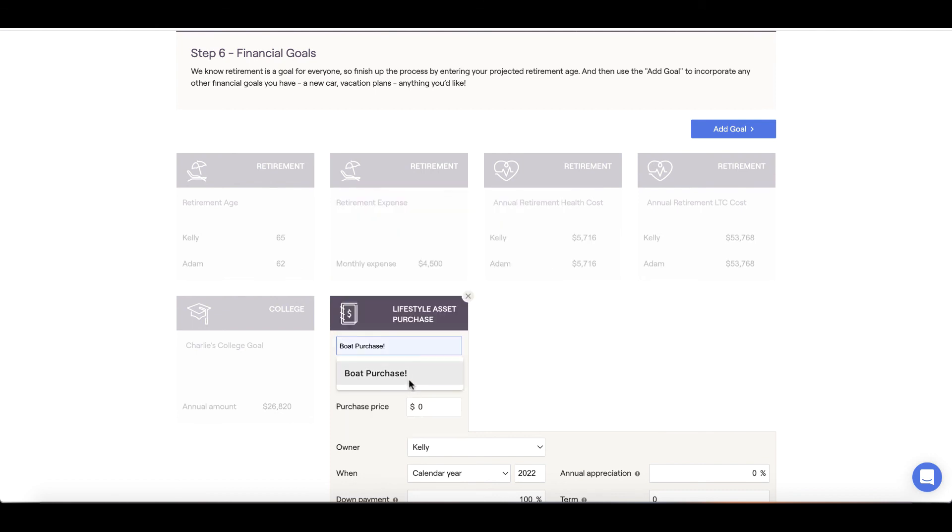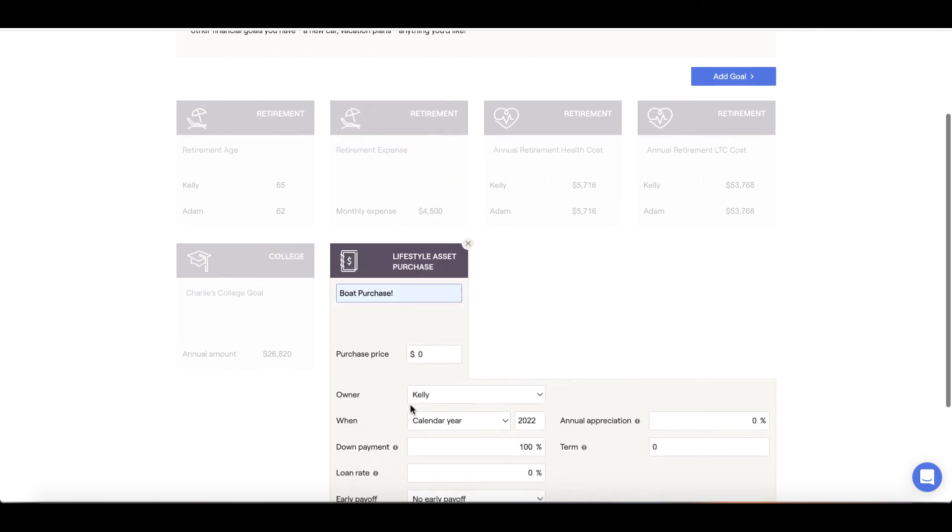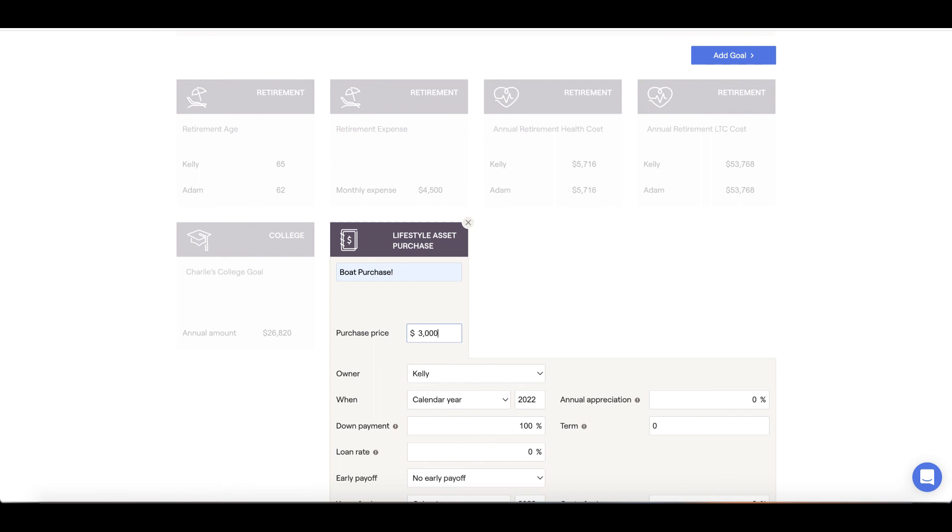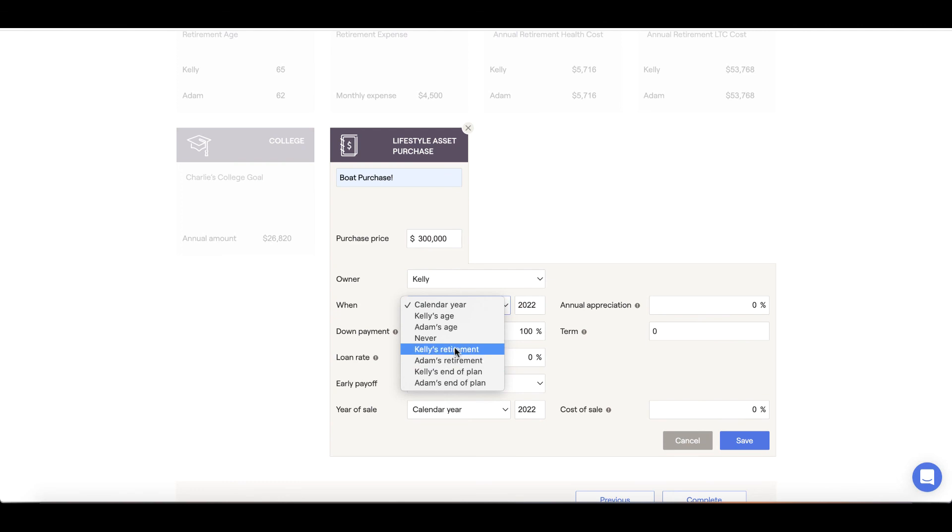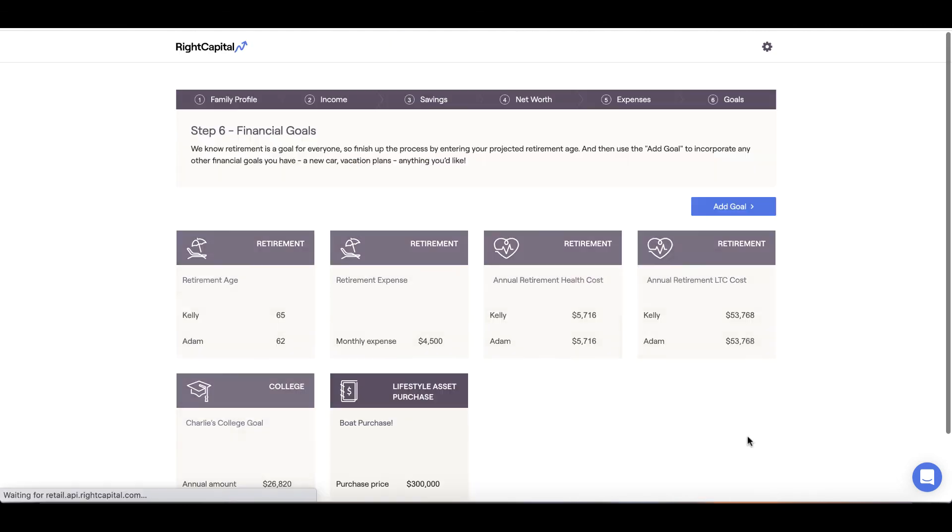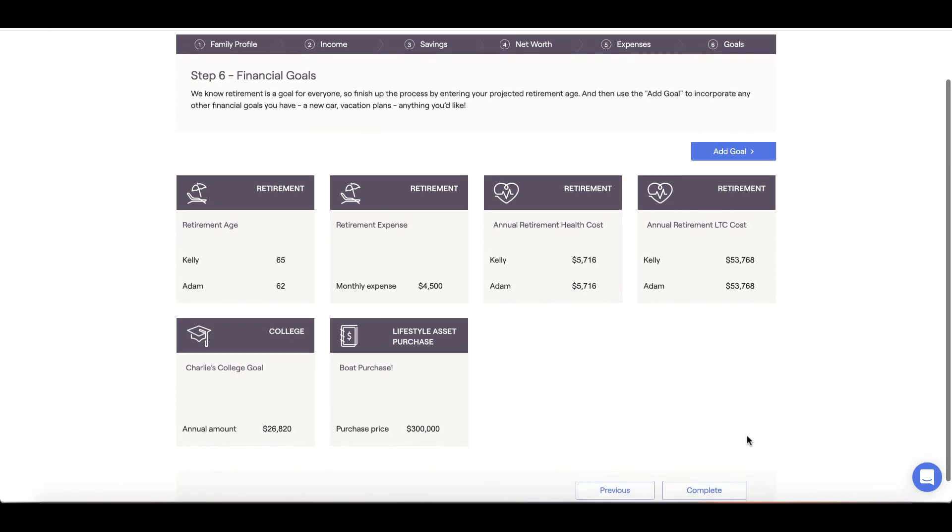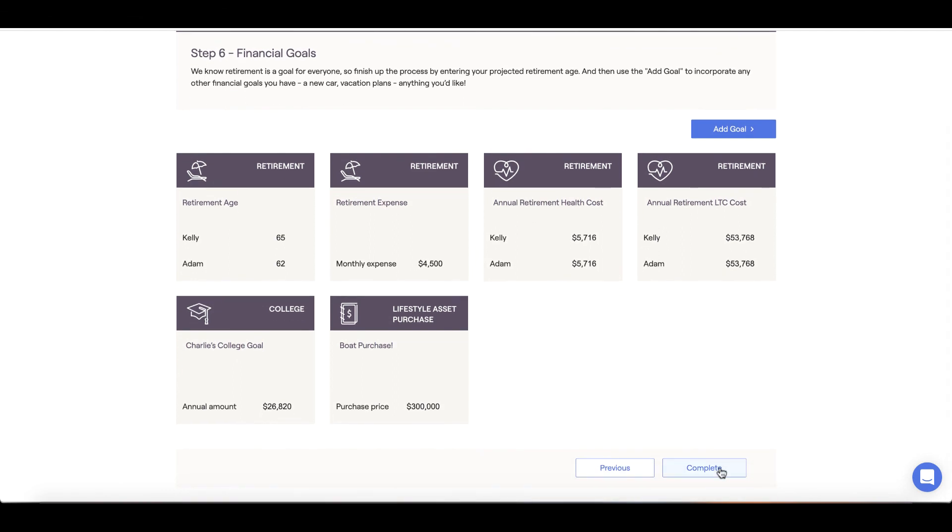You're all set! Once we hit the complete button on the bottom right, our advisor will receive a notification email, letting them know that we've input the information. From here, we can discuss our plan with our advisor, such as probability of success, what-if scenarios, and planning opportunities.